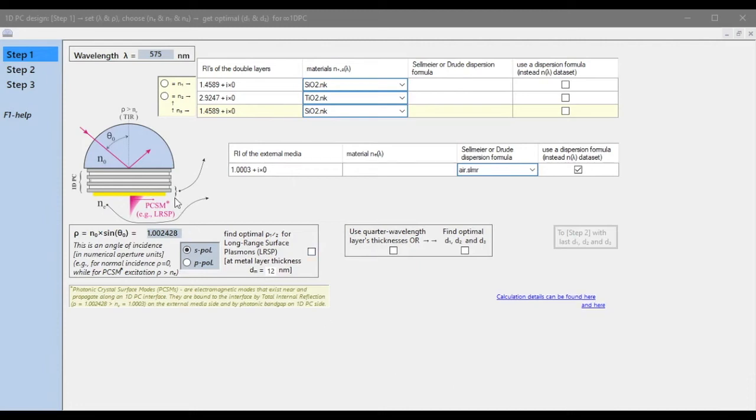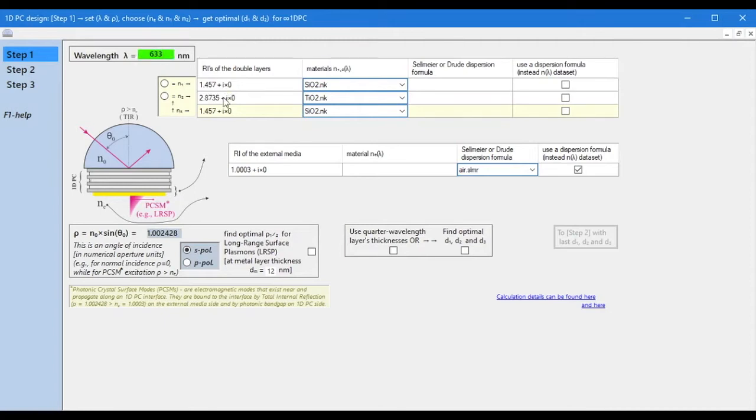After starting the program, the window of step 1 appears. In this window, we must select the materials of the double layer and set the central wavelength and angle of incidence of the incident radiation.